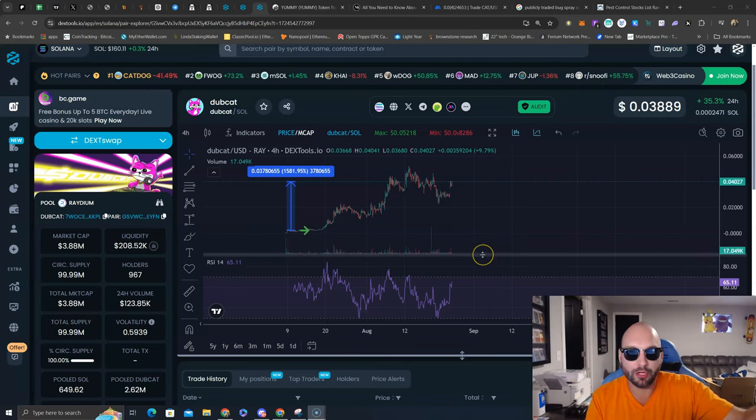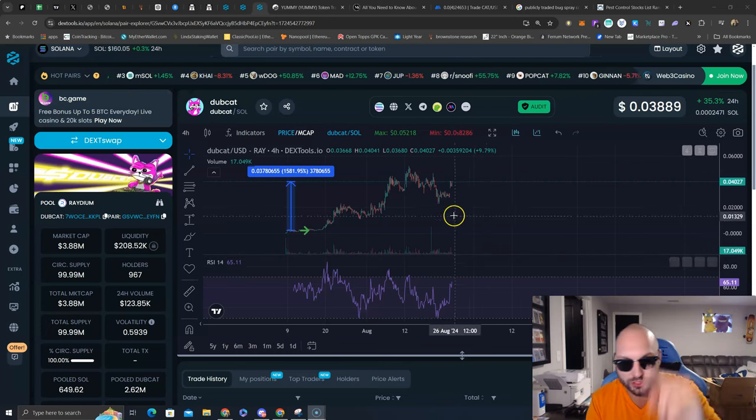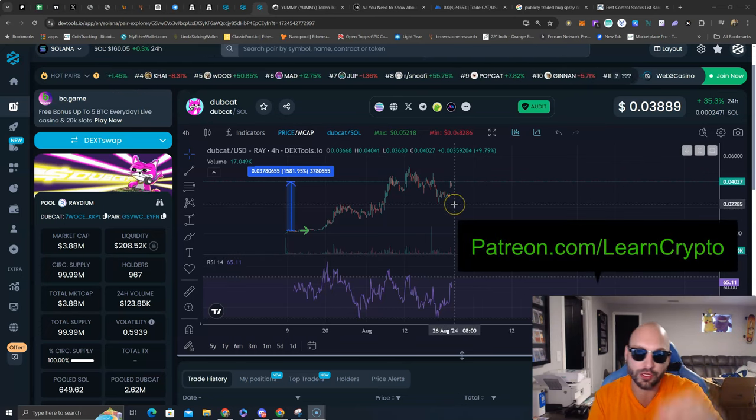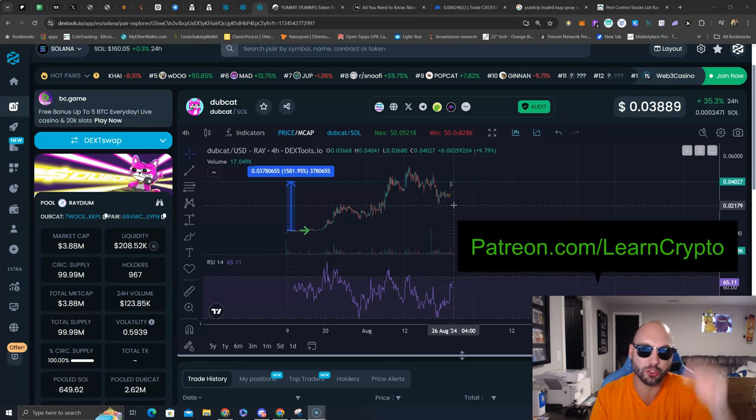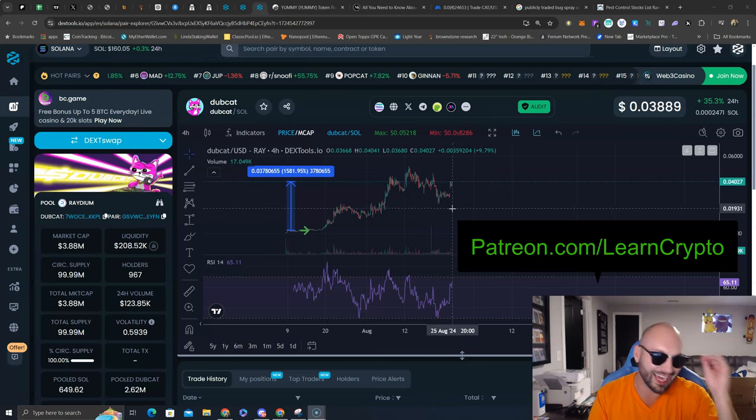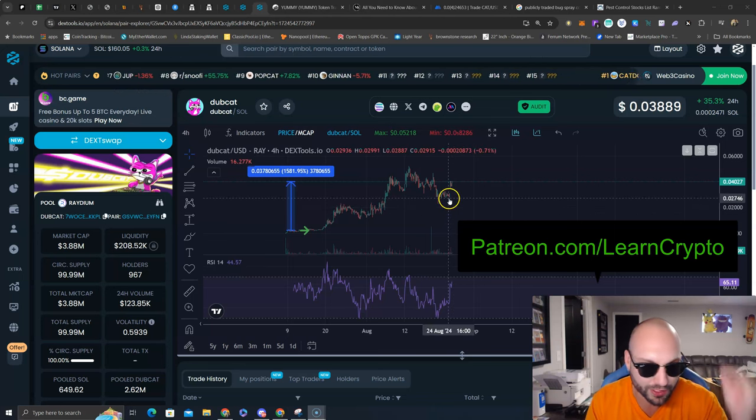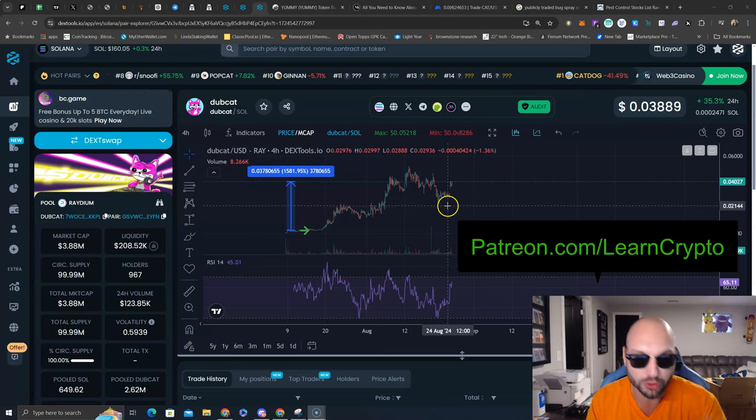If you follow me on Twitter, I said I had three buys to give you on meme coins. One of them was Dubcat, currently already up 72% since that buy. Patreon.com/LearnCryptoMembers were given the buy first.